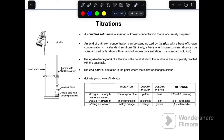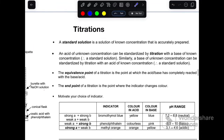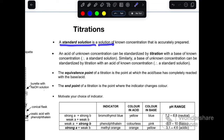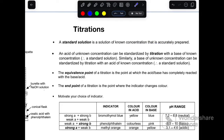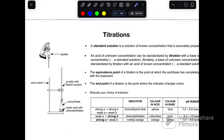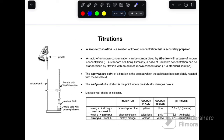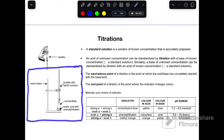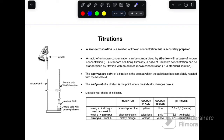It is very important to understand what we call a standard solution. A standard solution is a solution of known concentration that is accurately prepared. When you prepare a solution and know its concentration, we call that a standard solution. These are the setups of the process called titration when you do it experimentally.